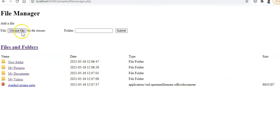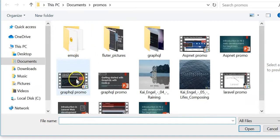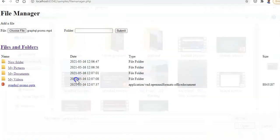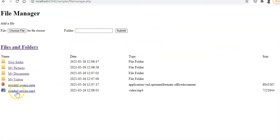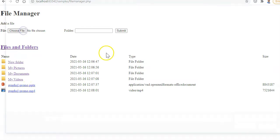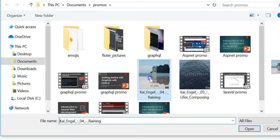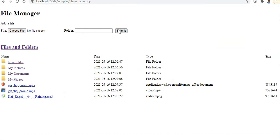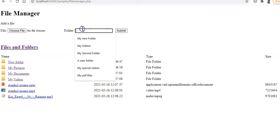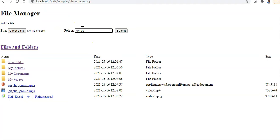Let's add a video - this one is a GraphQL promo. We just submit it and it shows up as a video. Now we're going to add some music - there's an MP3 file. Let's also create another folder called 'my music'.